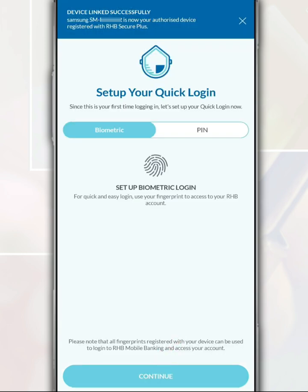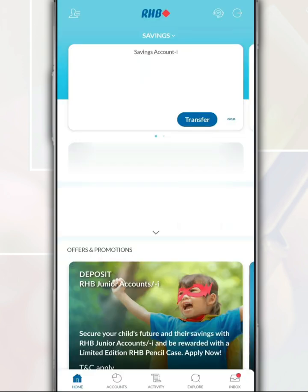To set up quick login, you can choose either a biometric login or a PIN number.